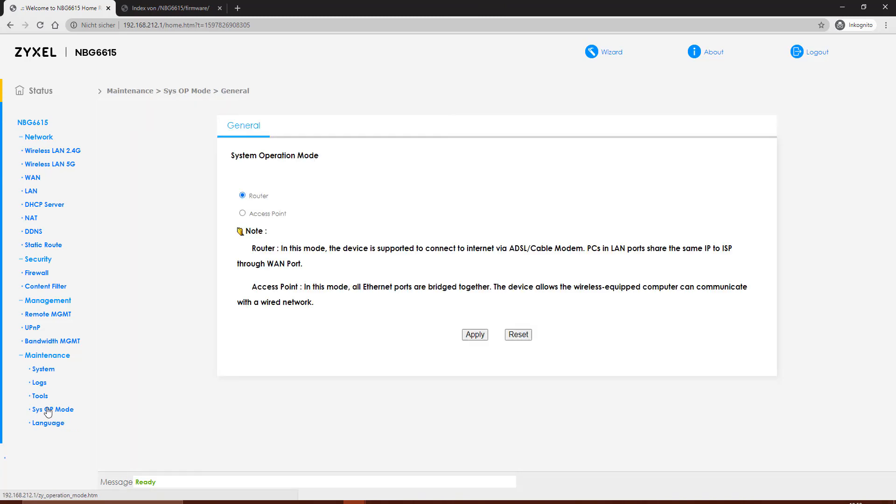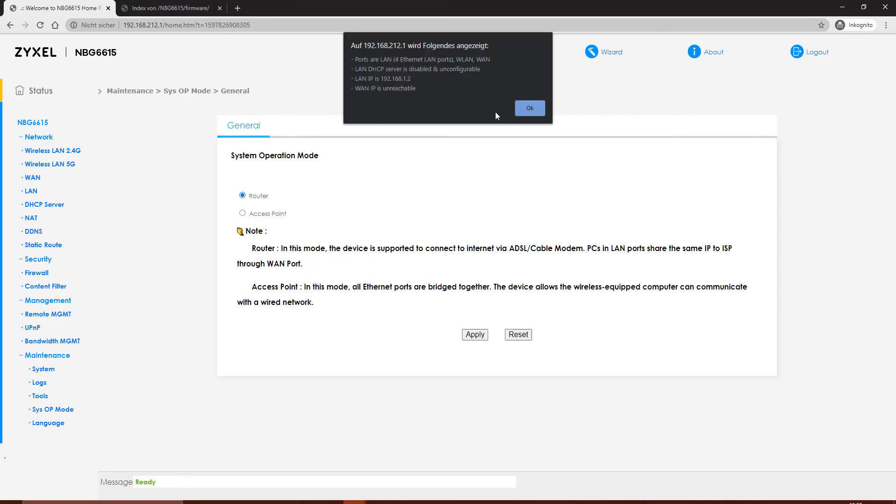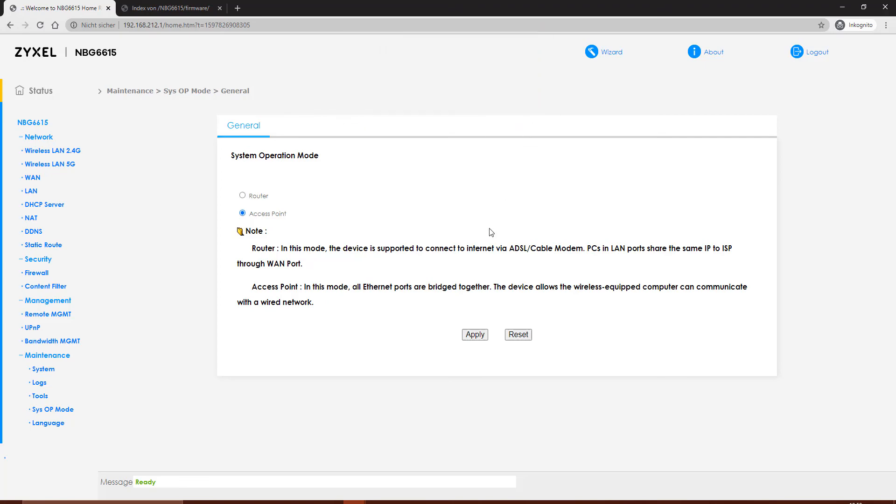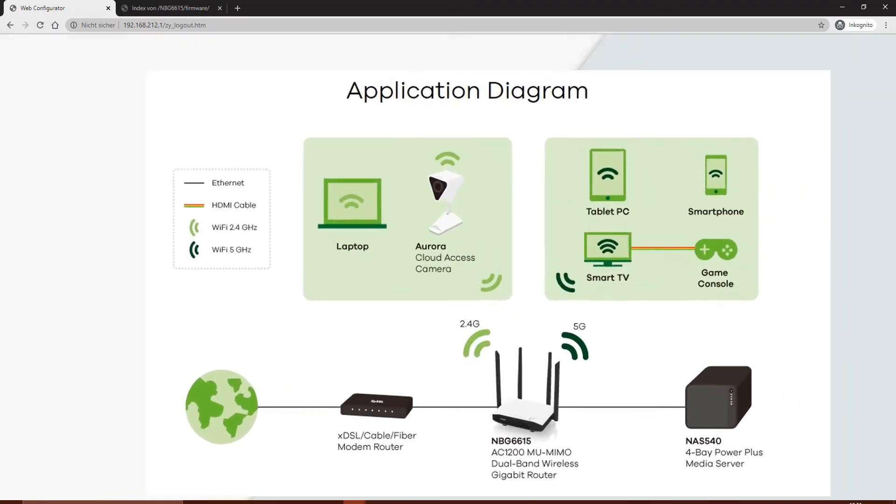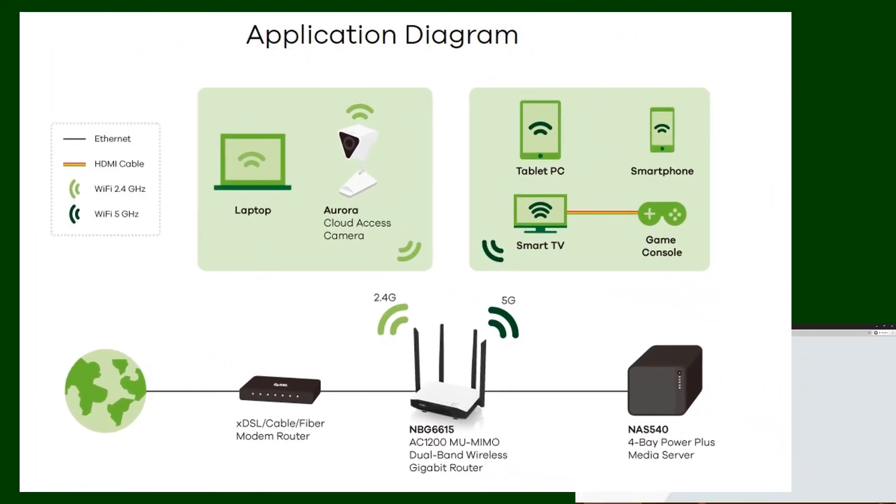The tools for the operation mode are important because the device can be a router and can also be an access point. If you switch to access point, you have to regard that the LAN ports are bridged together. There's no DHCP anymore, and the own address of the device is set to 1.2 at the end.